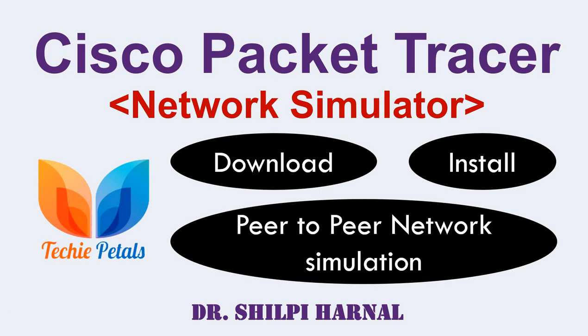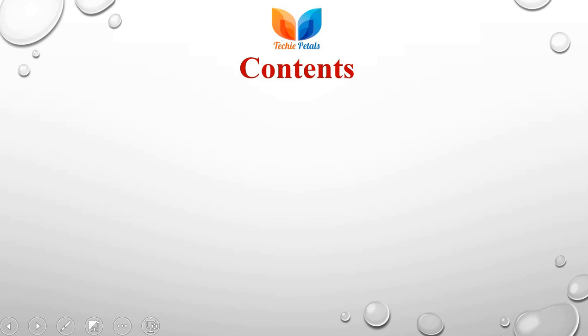Hello Learner, welcome to the first lecture of Cisco Packet Tracer, a network simulator tool. In this session, we are going to discuss the downloading and installation process of Cisco Packet Tracer and we are also going to build a peer-to-peer network with this simulator tool. So let's begin with the lecture.